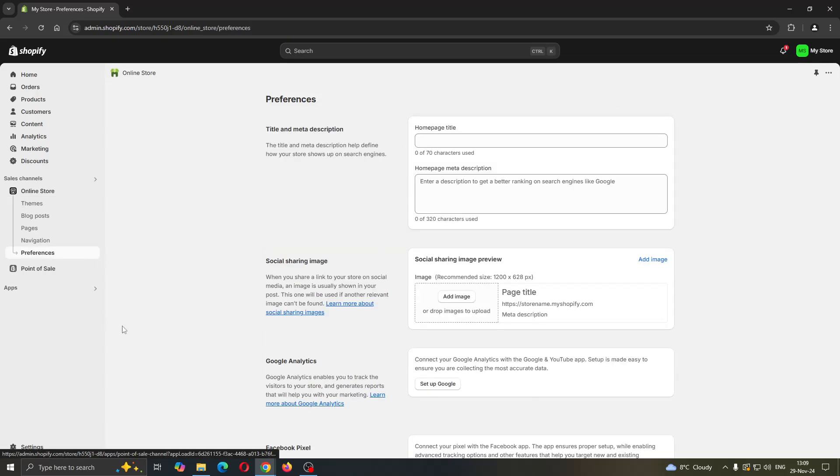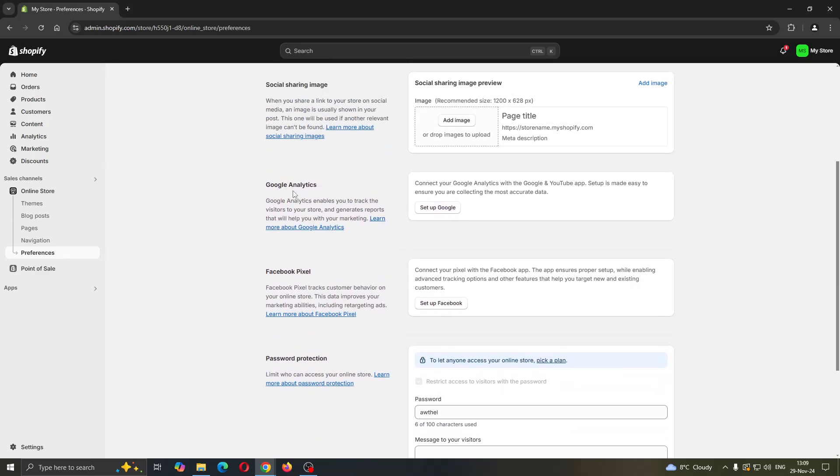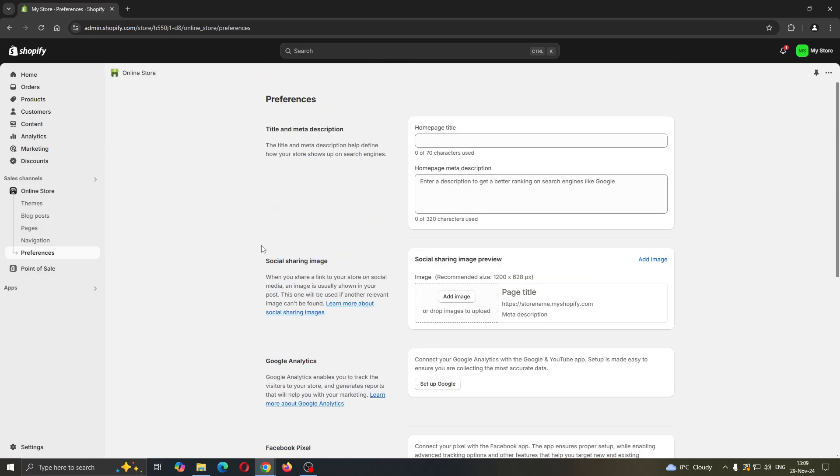After clicking on preferences, this is now going to open up this new menu where we can get started with connecting Facebook pixel, Google analytics and so on. And what we are looking for is this option right here: title and meta description.